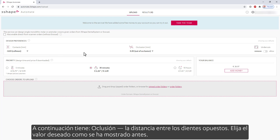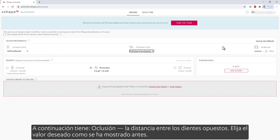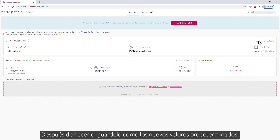Next, you have occlusion — the distance between the opposing teeth. Choose the desired value as shown before. After you've done it, save it as the new defaults.